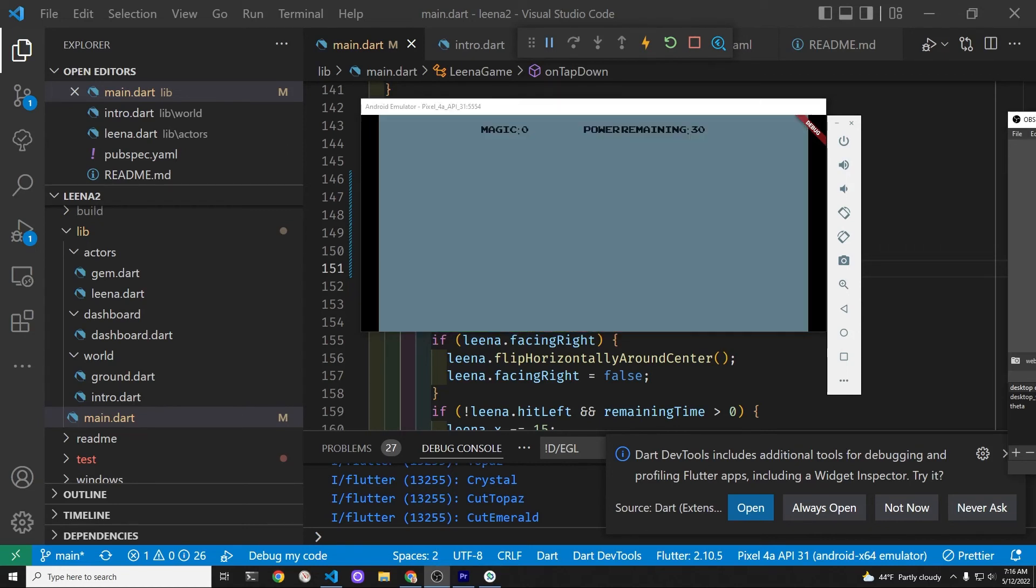In the next video, we're going to remove magic and power remaining and instead add our story plot along with a character.